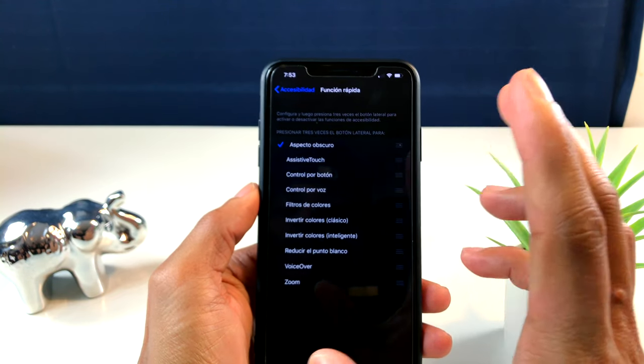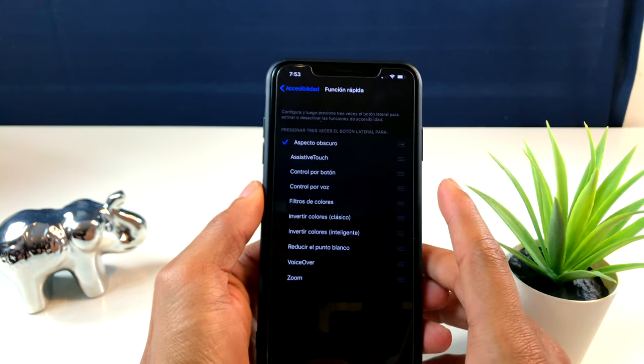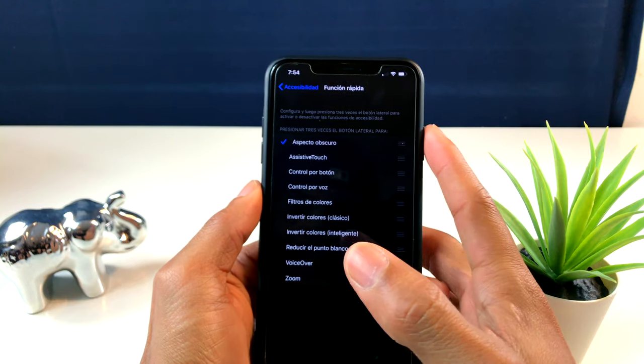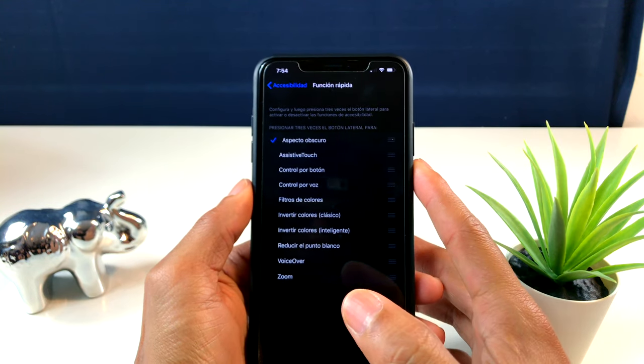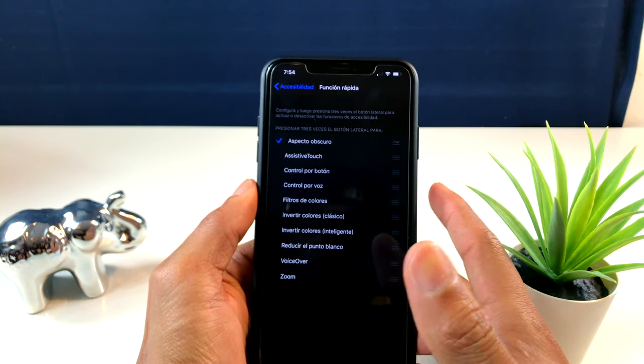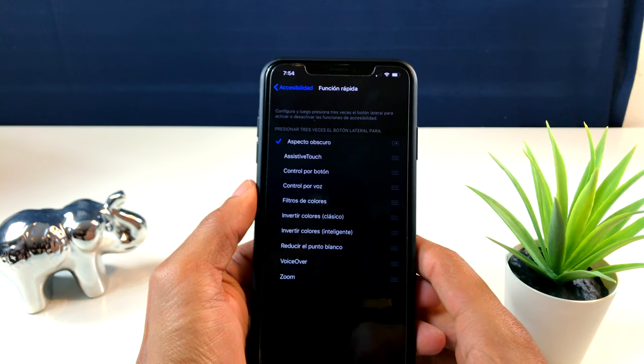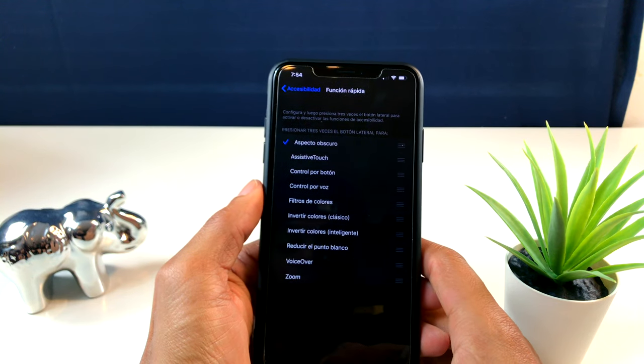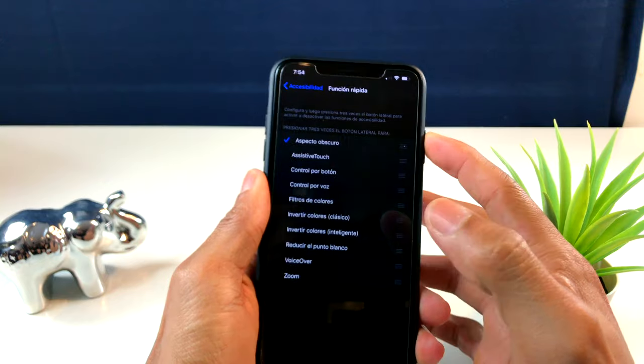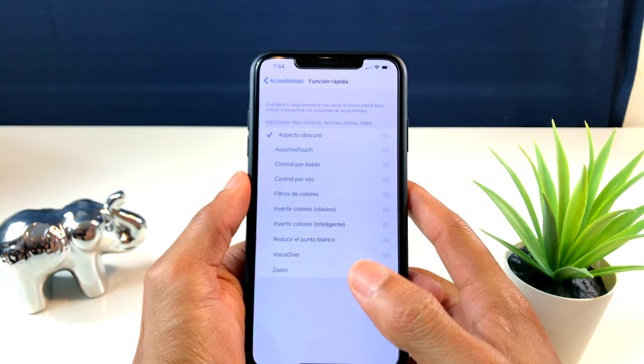Si le damos tres veces al botón de lado donde apagamos nuestro dispositivo, en mi caso es el de apagado porque este es un iPhone XS Max, pero para los dispositivos que tienen un botón de inicio físico, le damos tres veces y es la misma función.